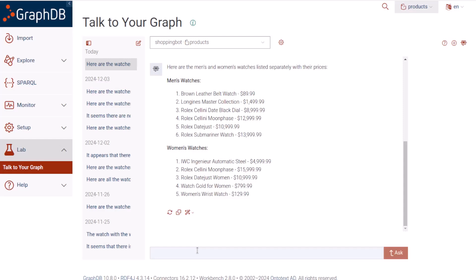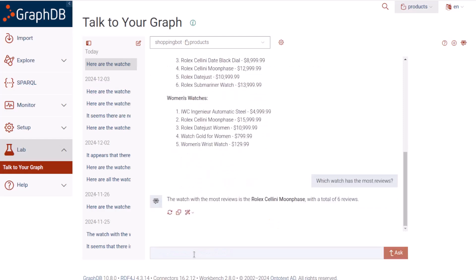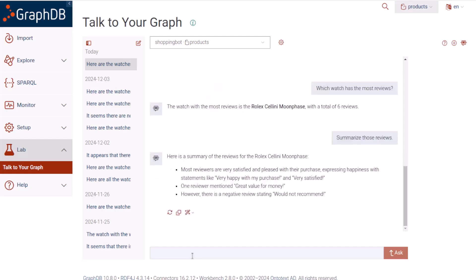Let's see what some product reviews say. So this Rolex has the most reviews. We don't have to read all those reviews. We can tell our shopping bot to summarize them. And there is the summary.